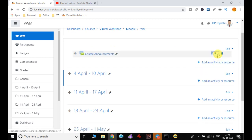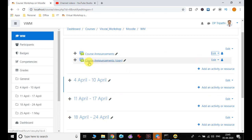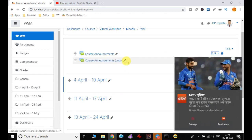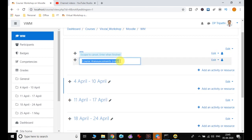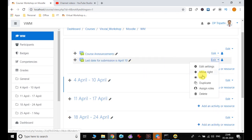Other options available are: duplicate — if I click duplicate it creates a duplicate announcement. This is a good feature for saving time. It may take a little time based on system speed. You can see 'Course Announcement 2' has been created. Now I can change it — for example: 'Last date for submission is April 10' — and this is my second announcement.